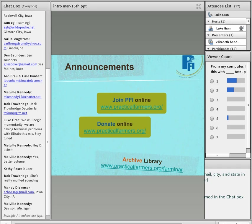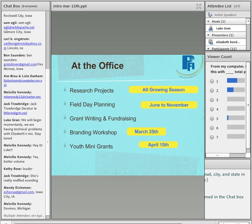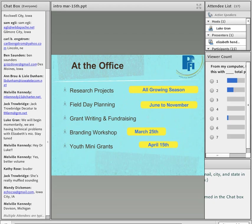Also, just to let you know, we do have a full offering of online seminars that are archived and recorded. So you can access those, if you missed one or two, you can access those online in our archive library. At the office, we are busy working, setting up research projects on farm with farmers, over 70 research cooperators last year.